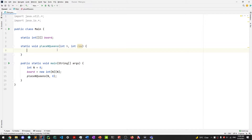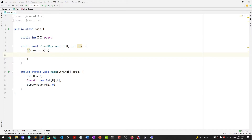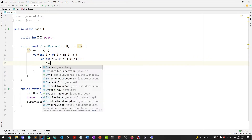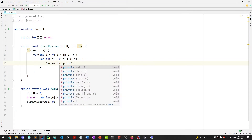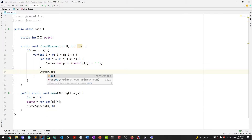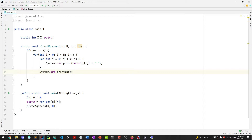The last valid row to place something is n minus 1. If we reach row n, that means we've finished placing all n queens. At that point, we print the current configuration of the board — an n-by-n binary array of 1s and 0s. We print each row followed by a newline, then print a separator so each board configuration is clearly readable.